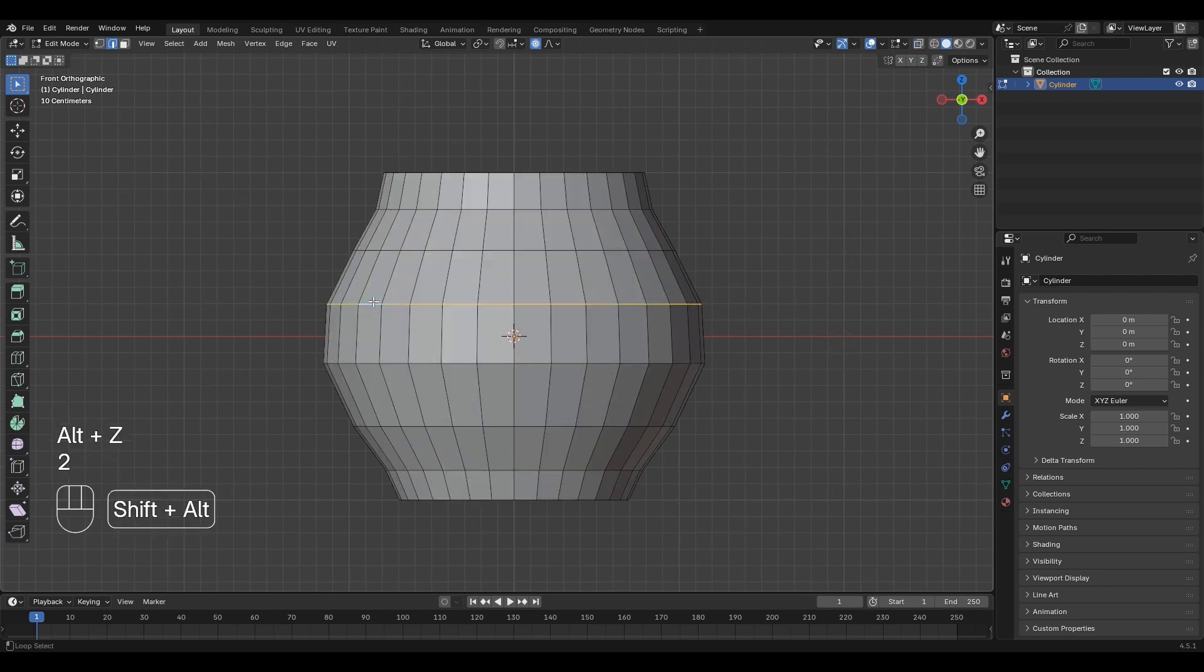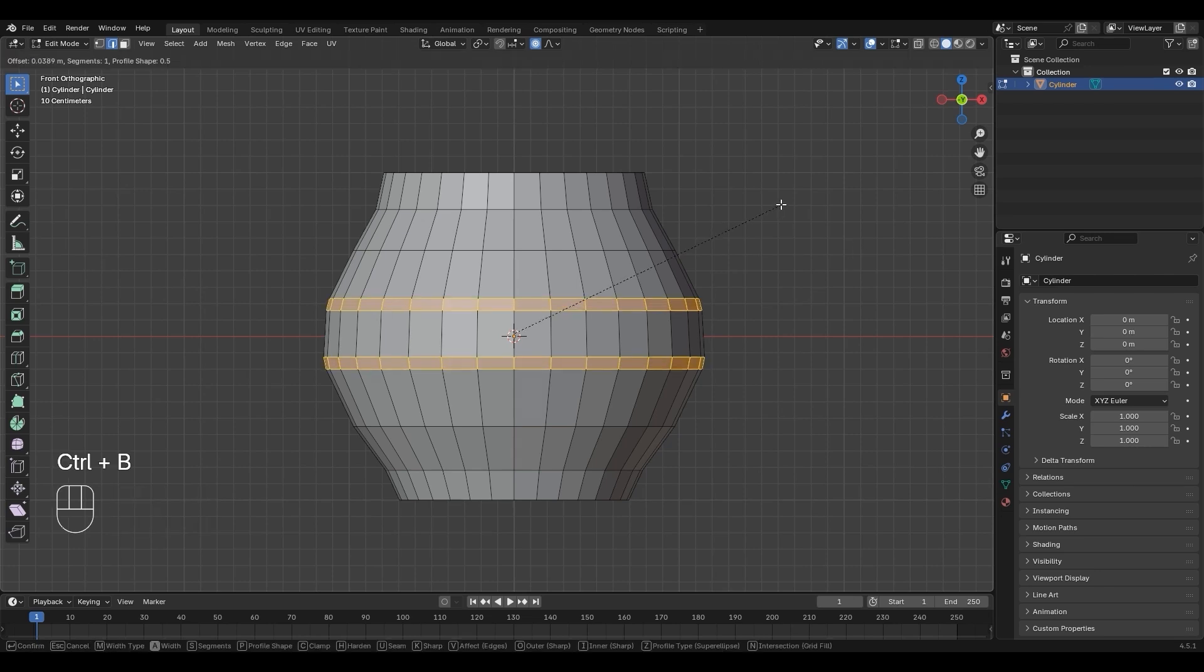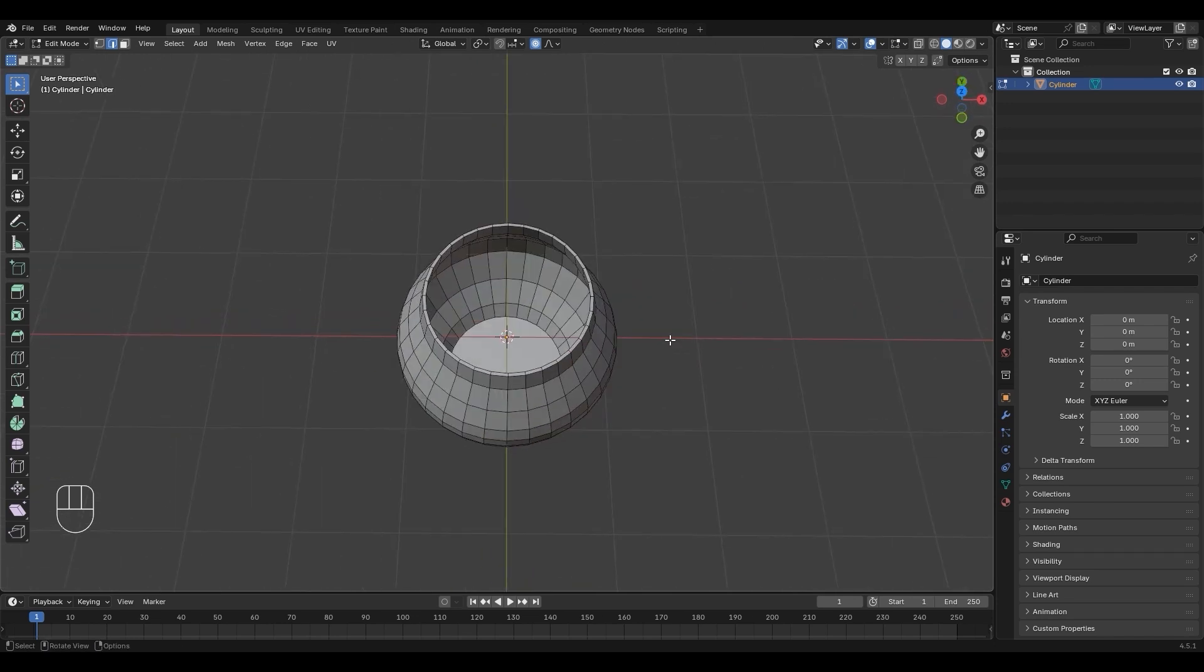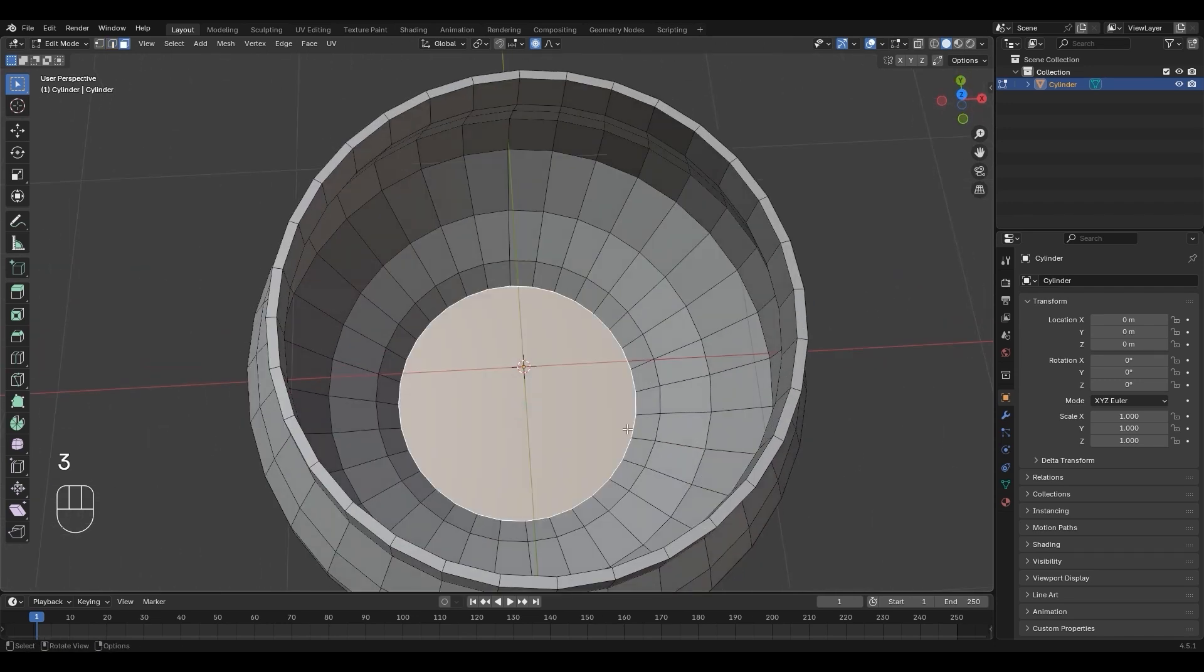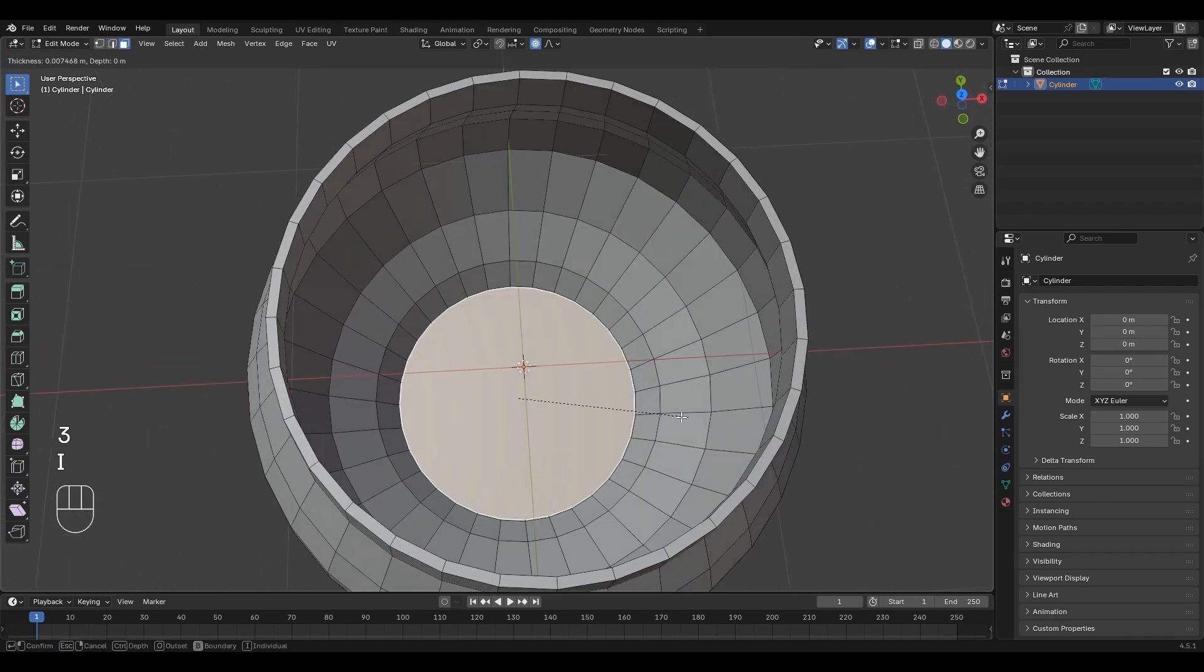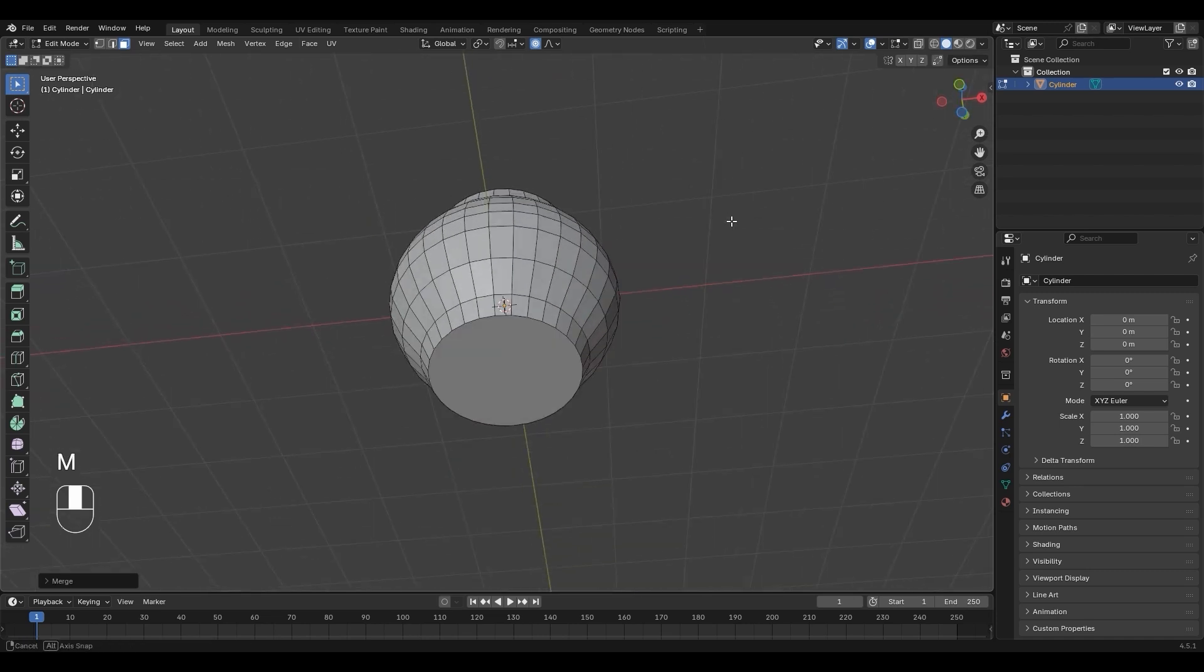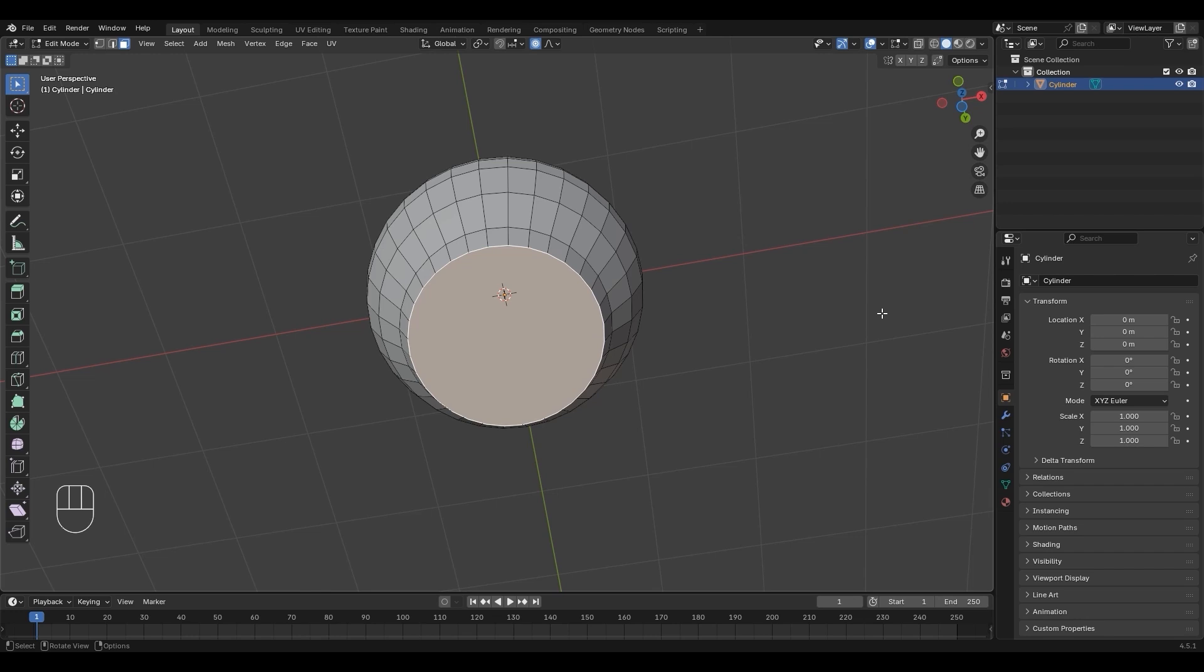Press Shift-Alt to select the edges, then press Ctrl-B to bevel by dragging outward. Press 3 for face select mode. Select interface, press I to inset, then press M at center to merge.